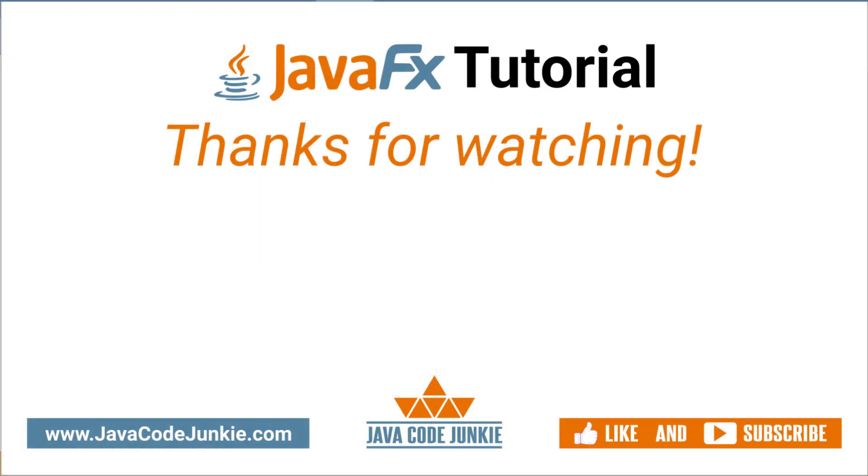If you enjoyed today's video, please give it a thumbs up and consider subscribing so that you don't miss any content when I release new videos. Thanks for hanging out with me again today. I really appreciate it. And I hope to see you again in the next video. Until then, stay safe and keep on coding.